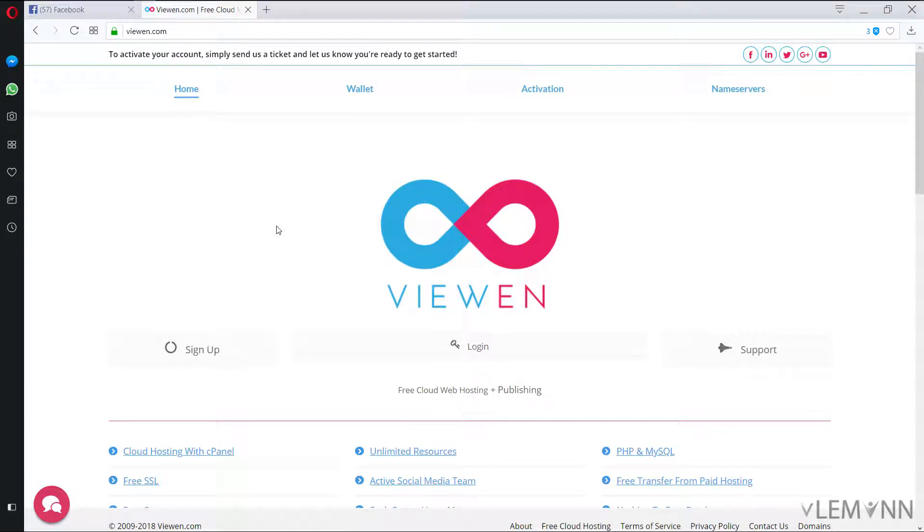Hello everyone, this is Mayank Sanghvi from VLamon.com and I am back with another video. In this video we are going to learn about how to register for a free web hosting.